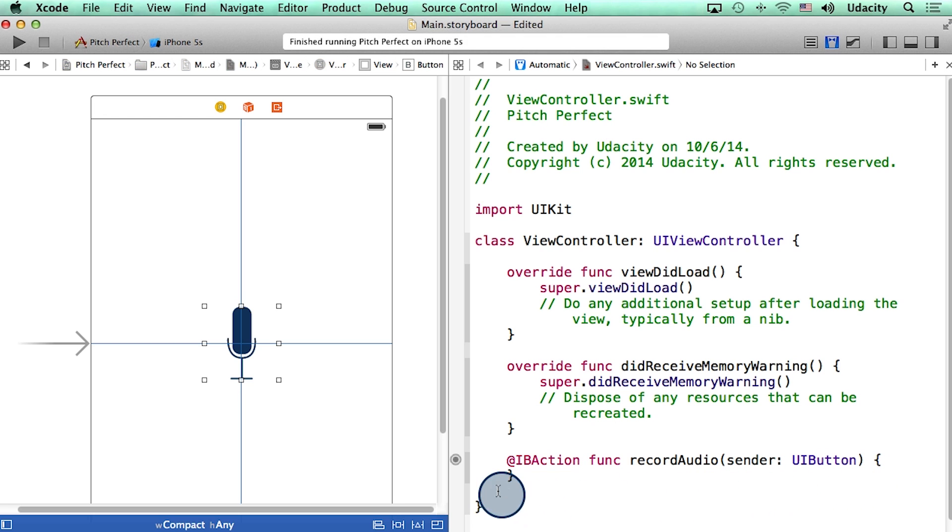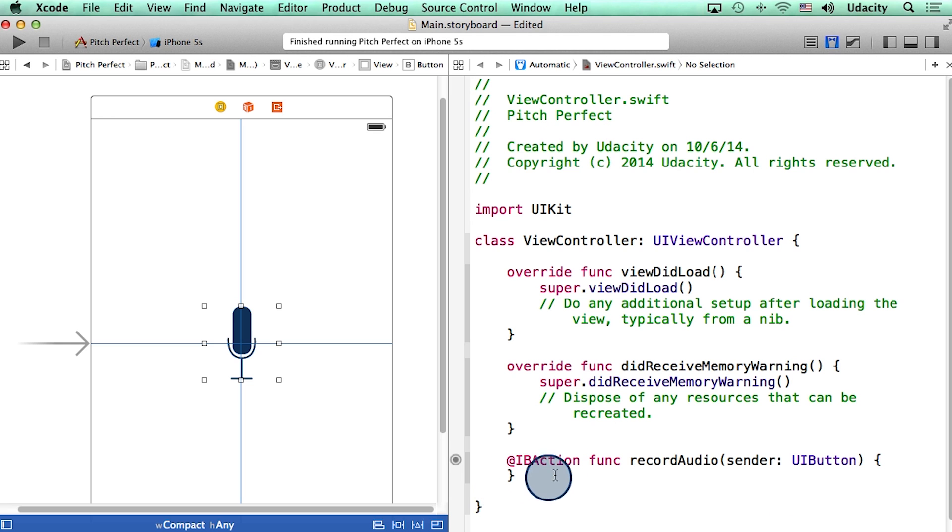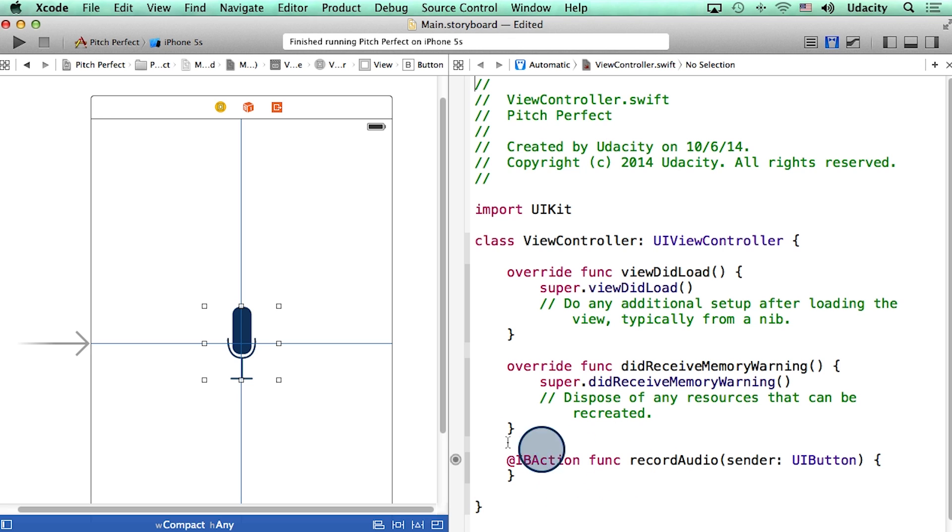We also see something new, something called IB action. IB stands for interface builder. And this thing tells developers that this is not an ordinary function, but is instead linked to the storyboard or the interface builder somehow.